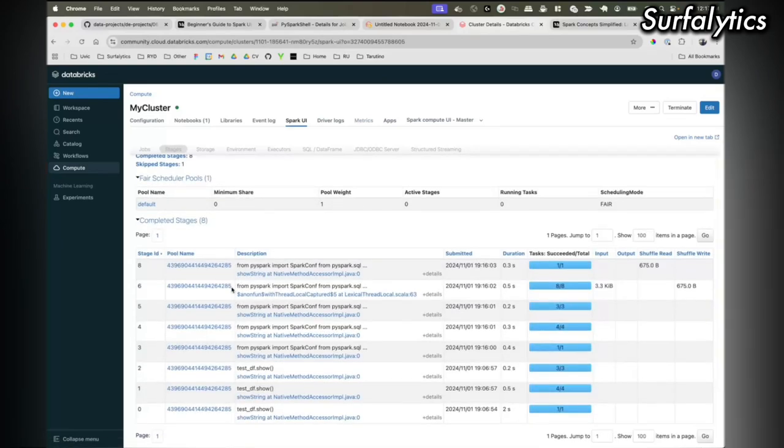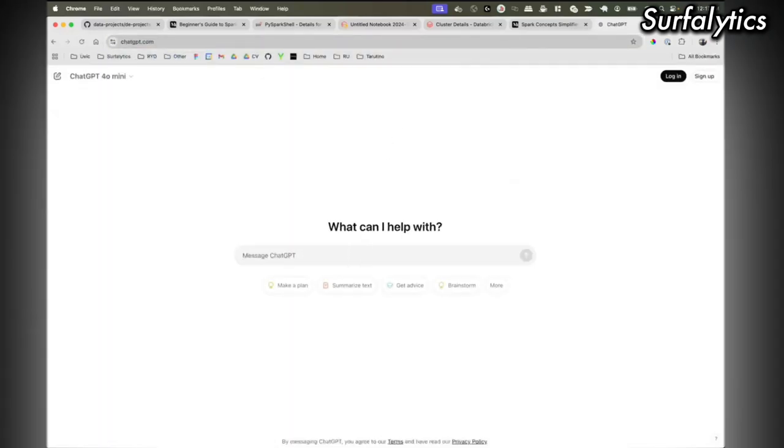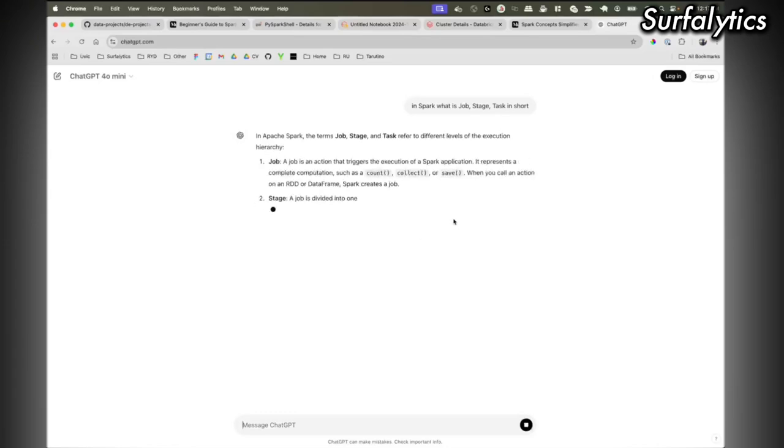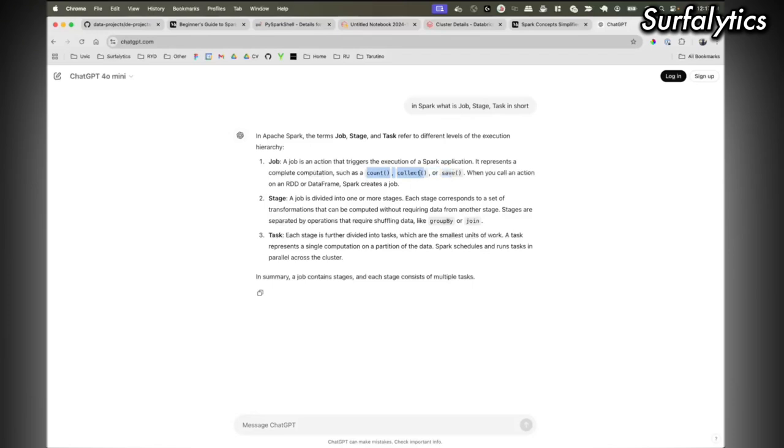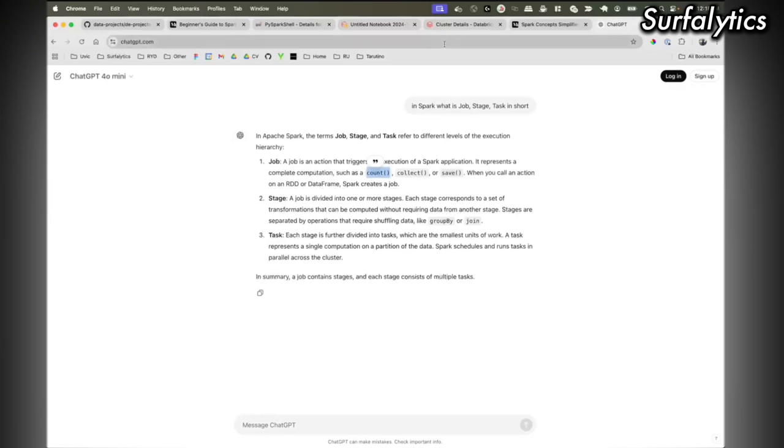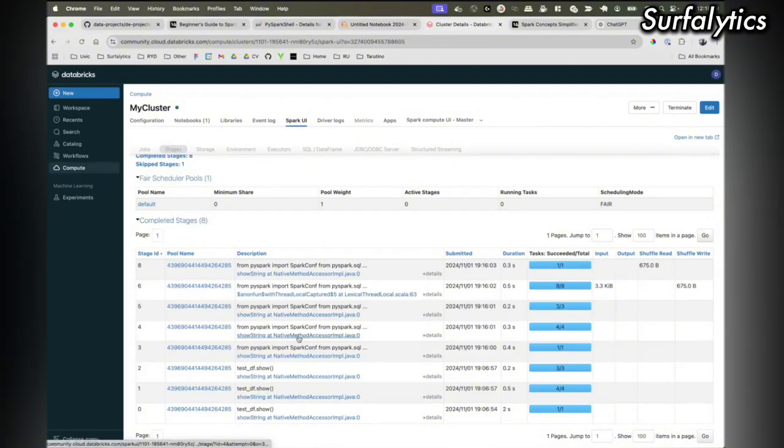Maybe everything I said before is not right. The job is anything that triggers actions like count, collect, show, save. As soon as you get the job it breaks by stages. And each stage is divided by tasks. That's the thing. Maybe that's why I have multiple operations.